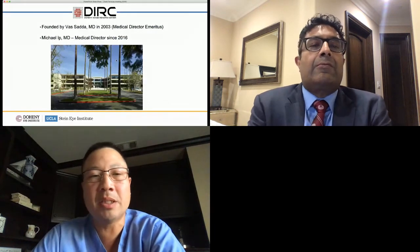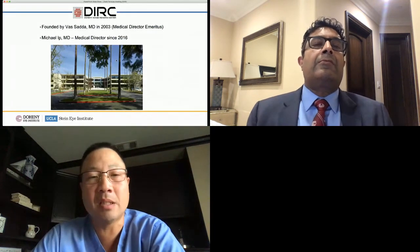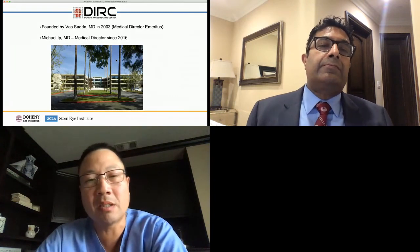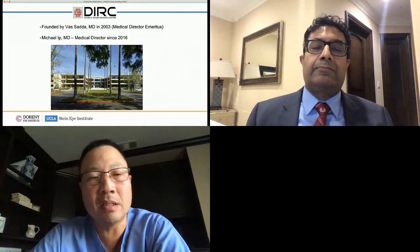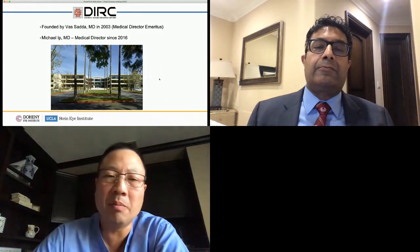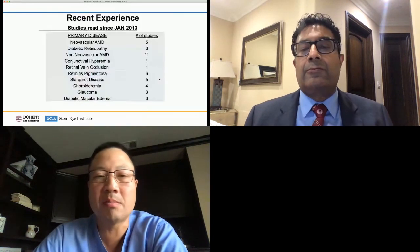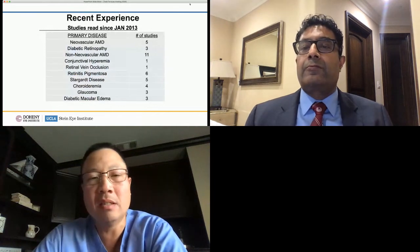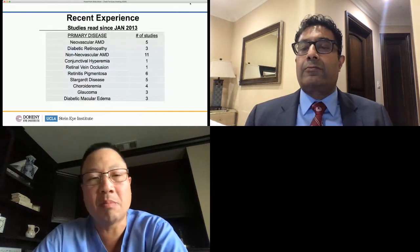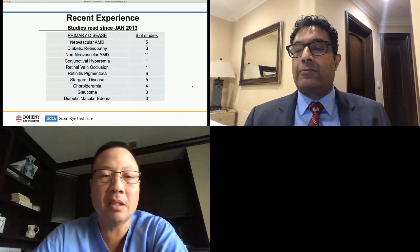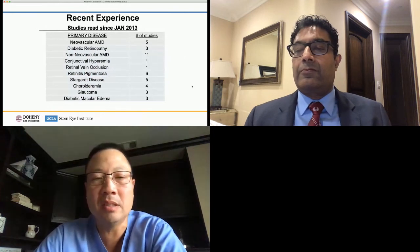At the Doheny Image Reading Center — as Vas mentioned — it was founded by Dr. Sada in 2003. He's the medical director emeritus, and I've been serving as medical director since 2016. We've done a variety of clinical trials from a variety of sponsors, looking at a variety of diseases — everything from common macular degeneration and diabetes to some very rare inherited retinal diseases.